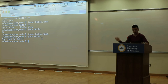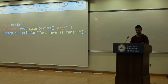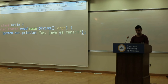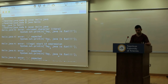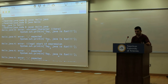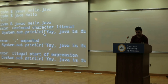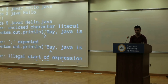Does it show errors? Let's accidentally create a string using single quotes, save that, and run javac. We get an error: 'unclosed character literal' at System.out.println, and there's a little arrow showing exactly where the problem is.